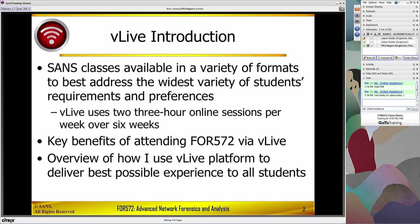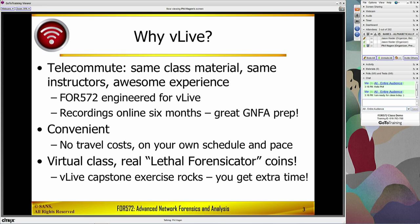I also want to talk to you about specifically Forensics 572, a little bit about the overview of the course, and then a couple of tips and tricks that I've picked up over the years delivering material through vLive that really make it an enjoyable experience for our students. In terms of vLive itself, telecommuting is great, but we also realize that it's not so much fun to take a course just by watching a screencast and listening to an instructor over the audio.